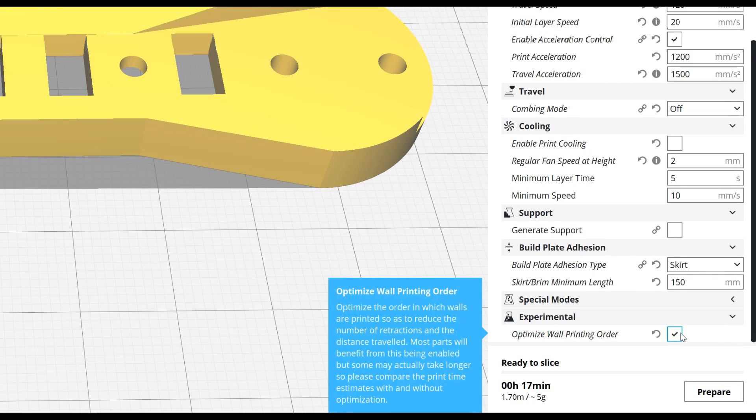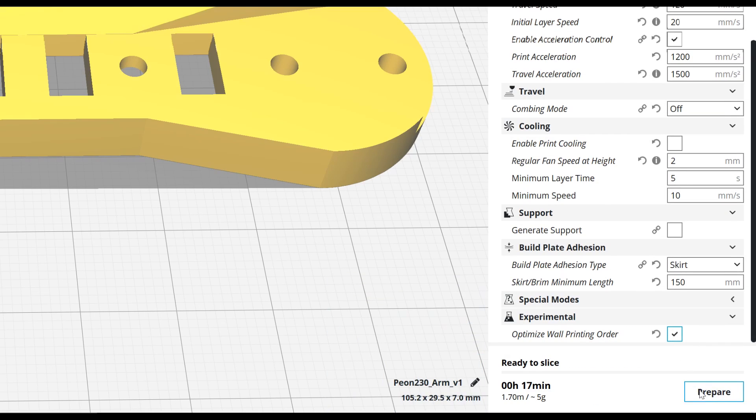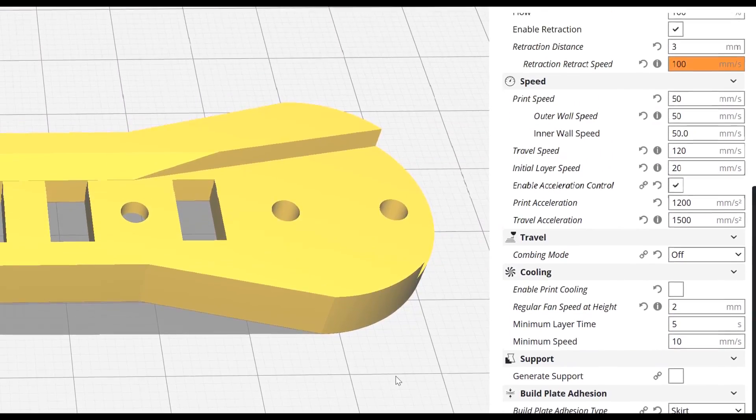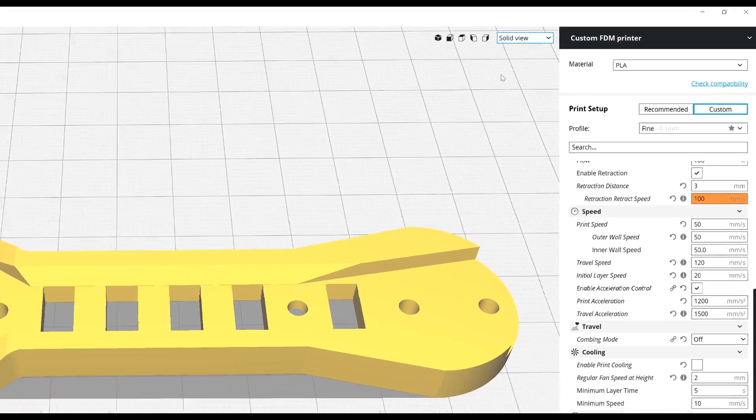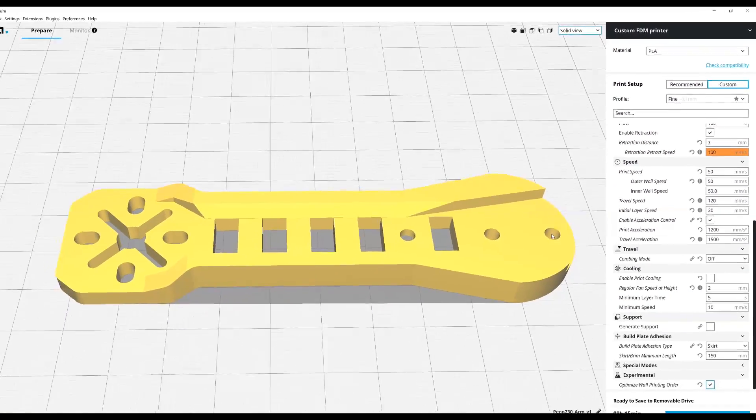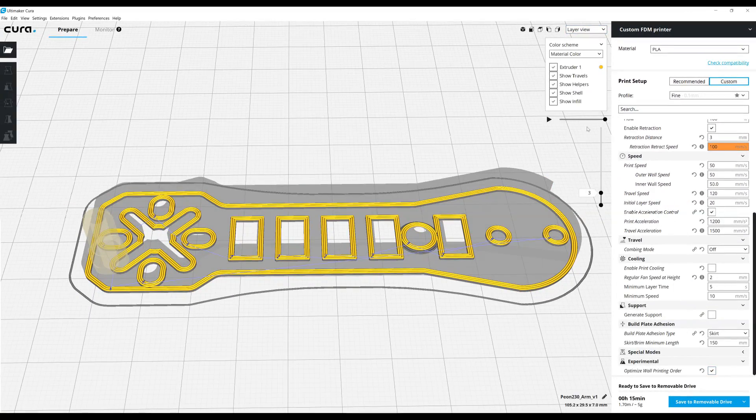But if we enable this option and then re-slice this Peon 230 quadcopter arm, we can then switch back to our layer view and see the difference in the way that this part is going to be printed.